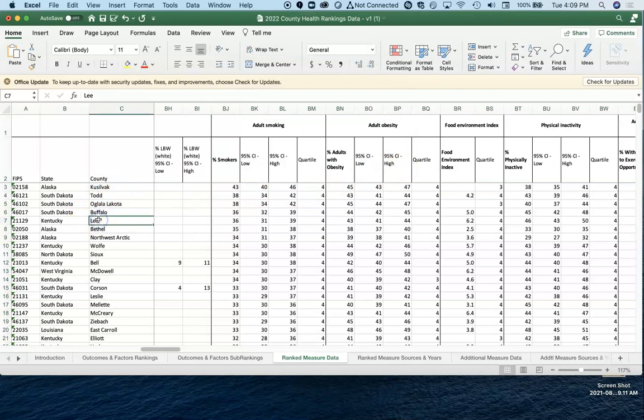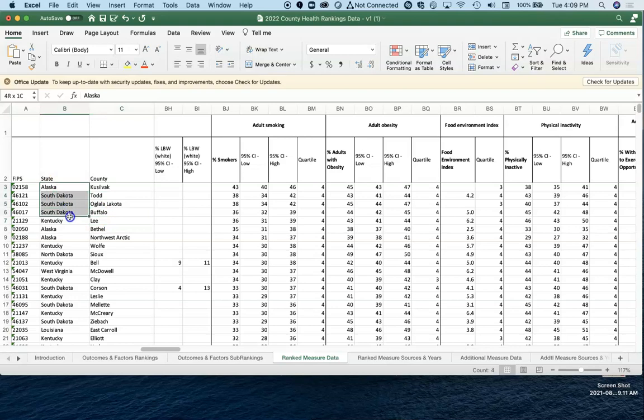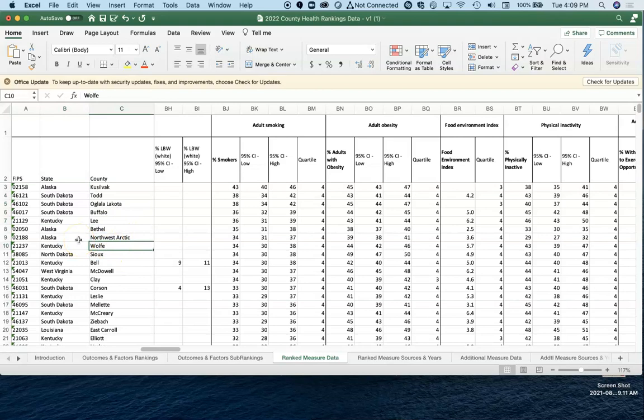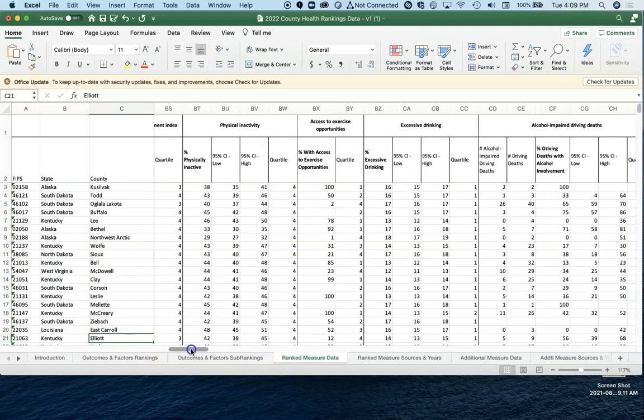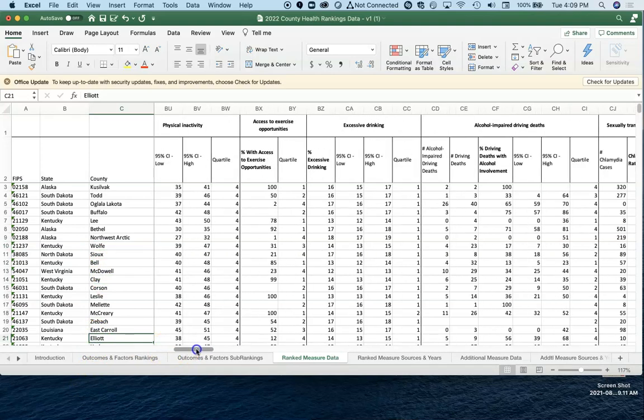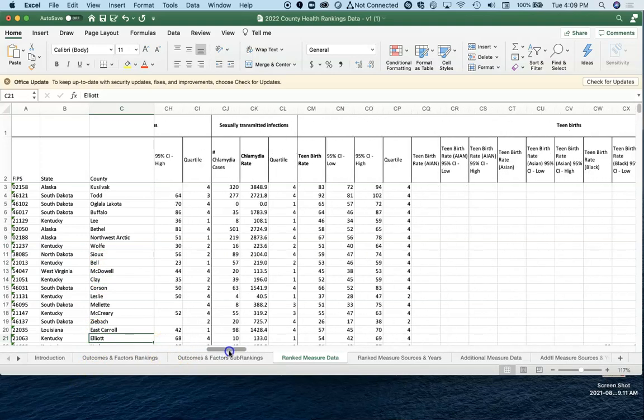Exercise opportunities, excessive drinking, all the STDs, teen birth rates, health professionals like primary care physicians. All kinds of stuff in here. Percent with some college, percent with a high school diploma or GED, percentage of the children in poverty, the violent crime rate, the injury death rate.